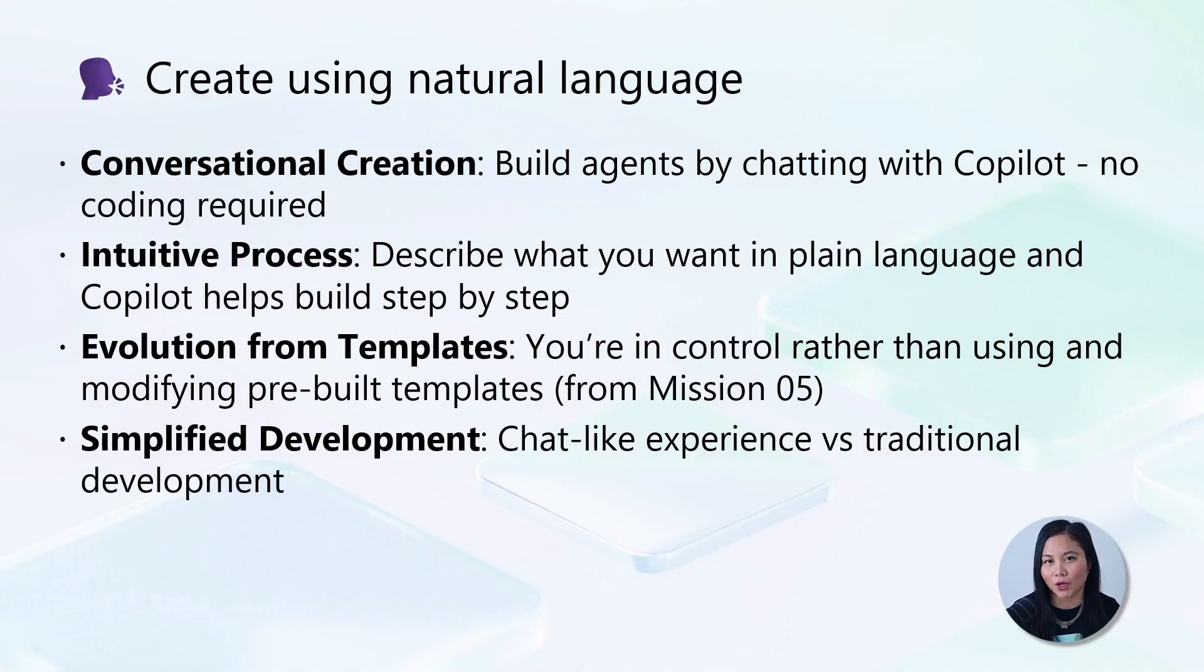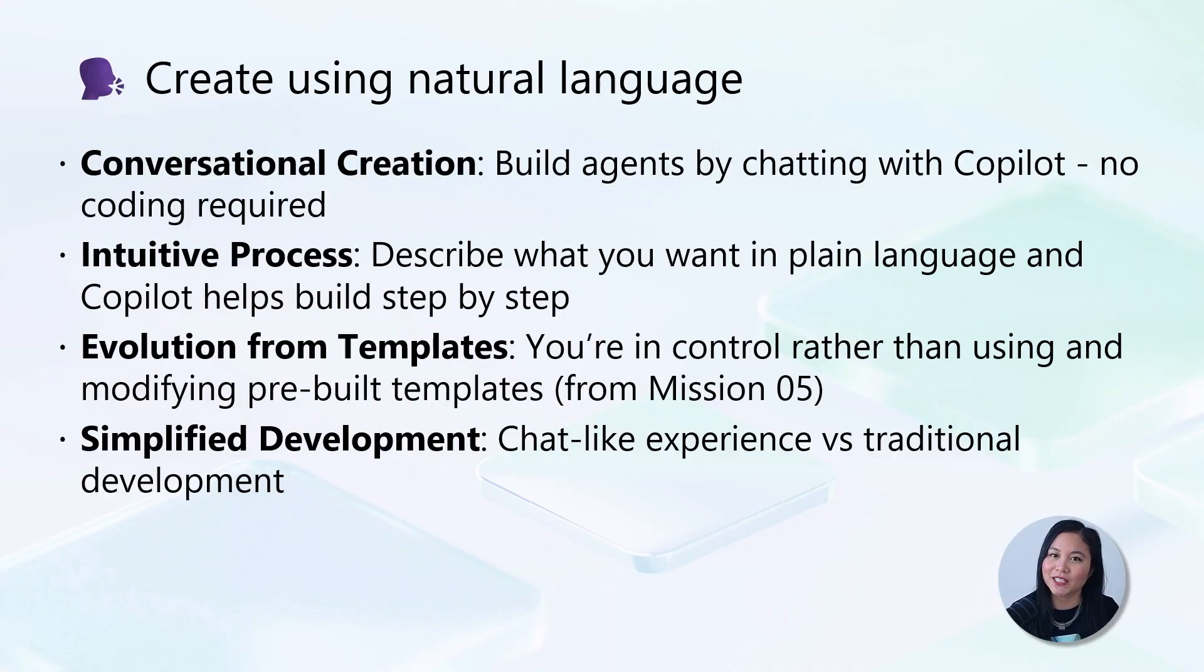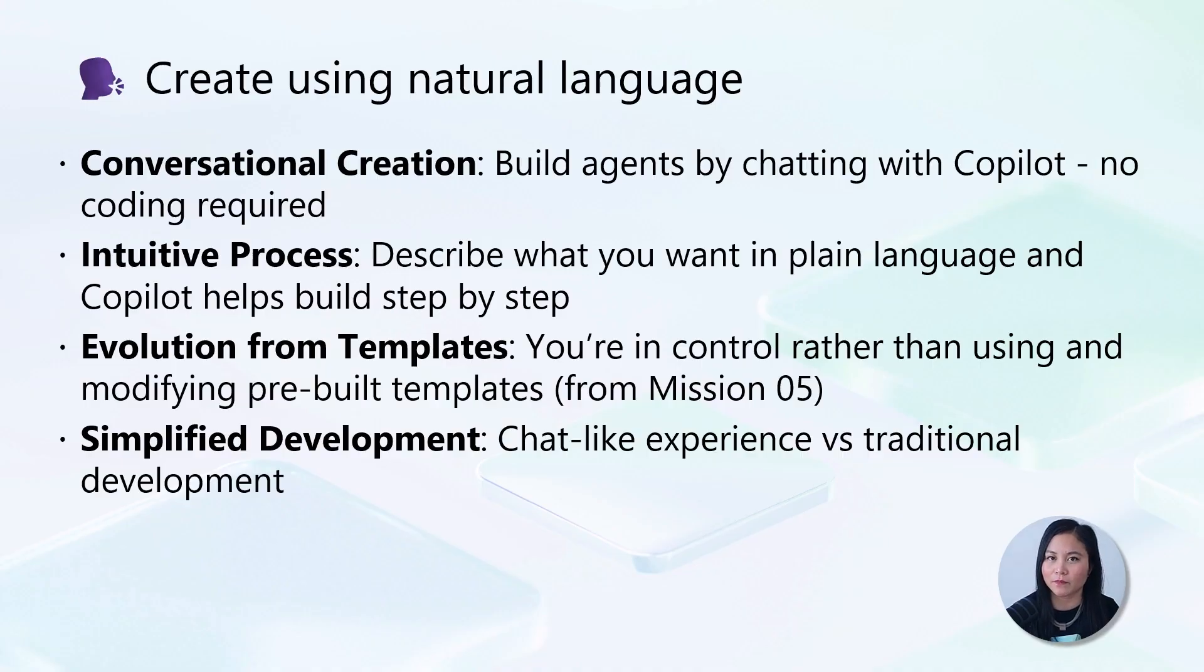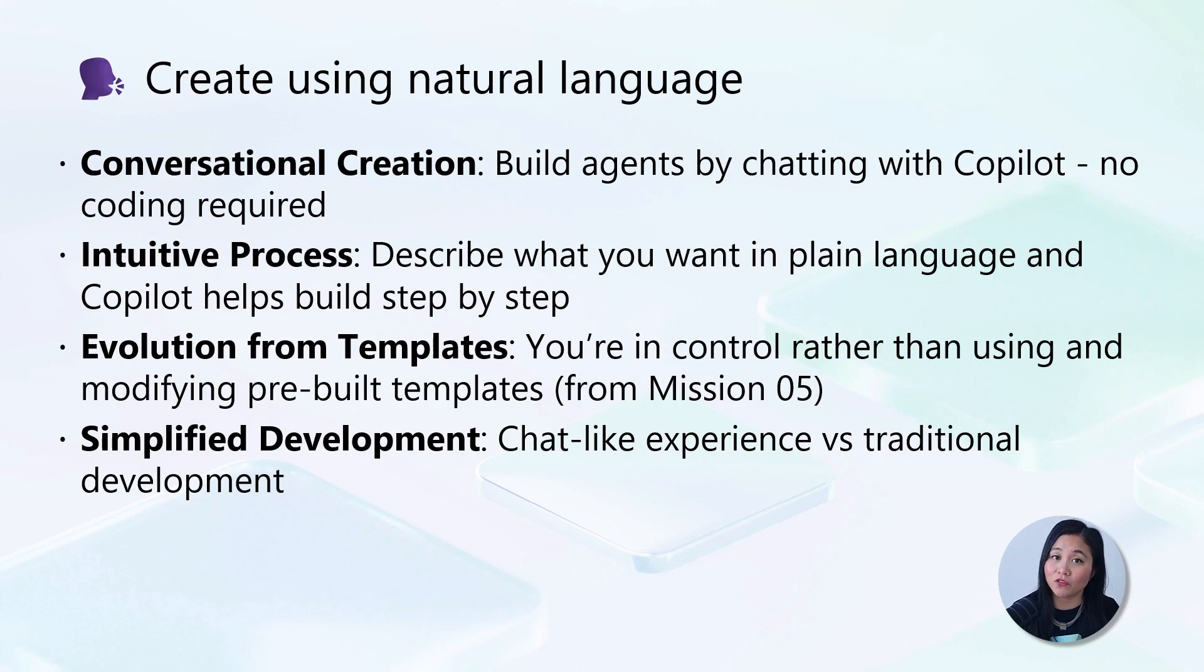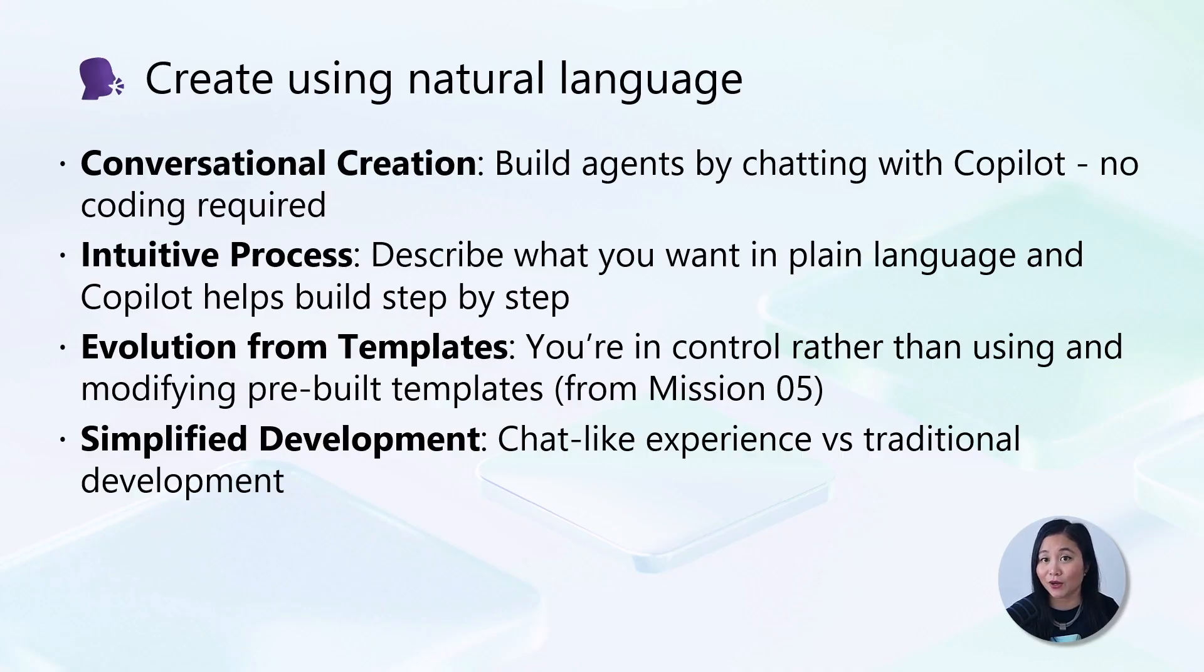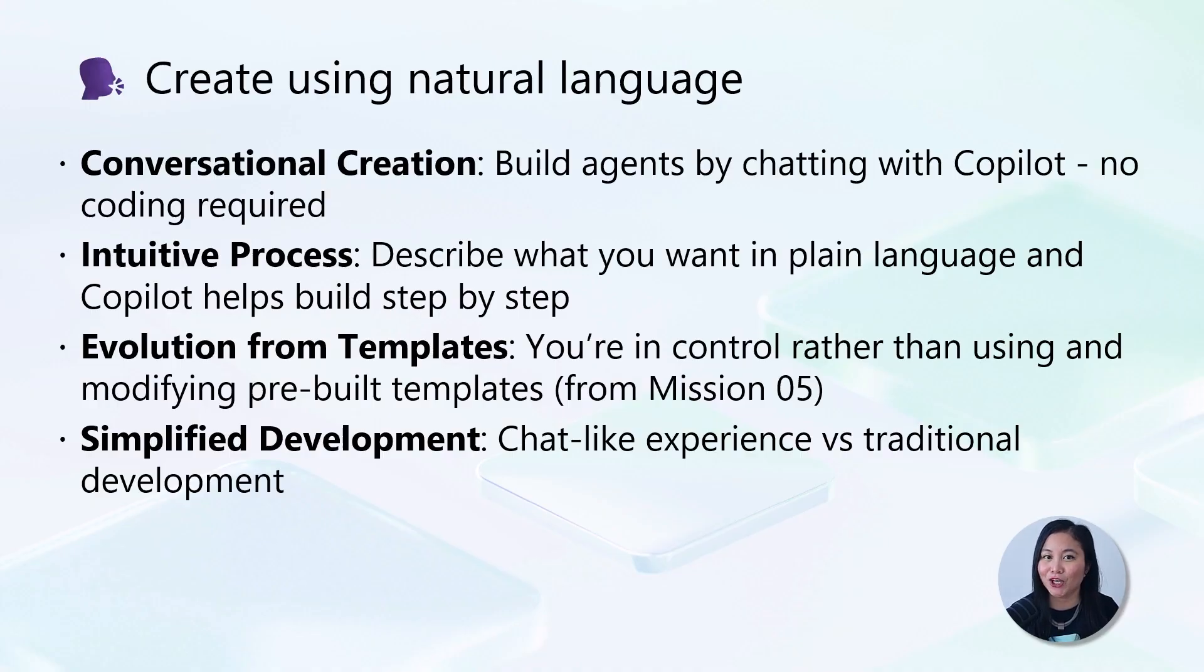With Co-Pilot Studio's conversational creation experience, you can build sophisticated agents by describing what you want in plain language. No coding required. This evolution beyond pre-built templates gives you more flexibility while maintaining the simplicity of a chat-like development process. You simply tell Co-Pilot what you want your agent to do, and it helps you build it step-by-step through an intuitive conversation.